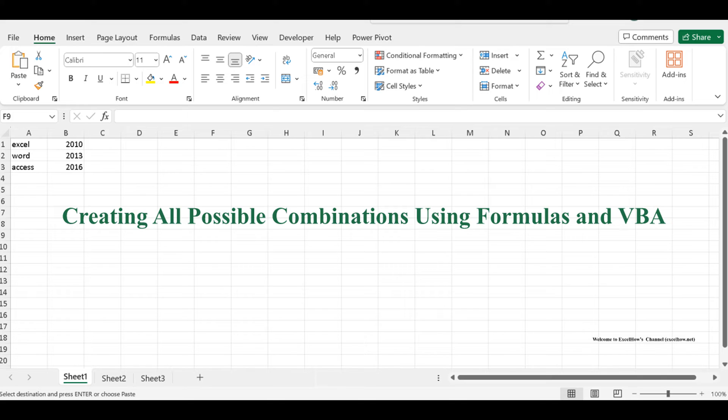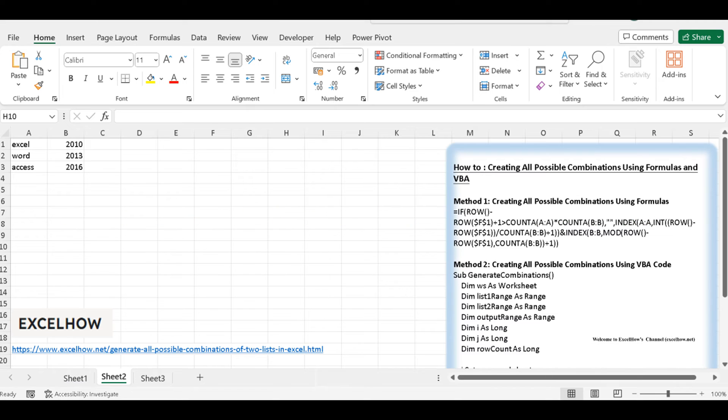Whether you're a formula enthusiast or a VBA wizard, these techniques will transform the way you work with Excel. Let's dive in and explore the world of combinations.